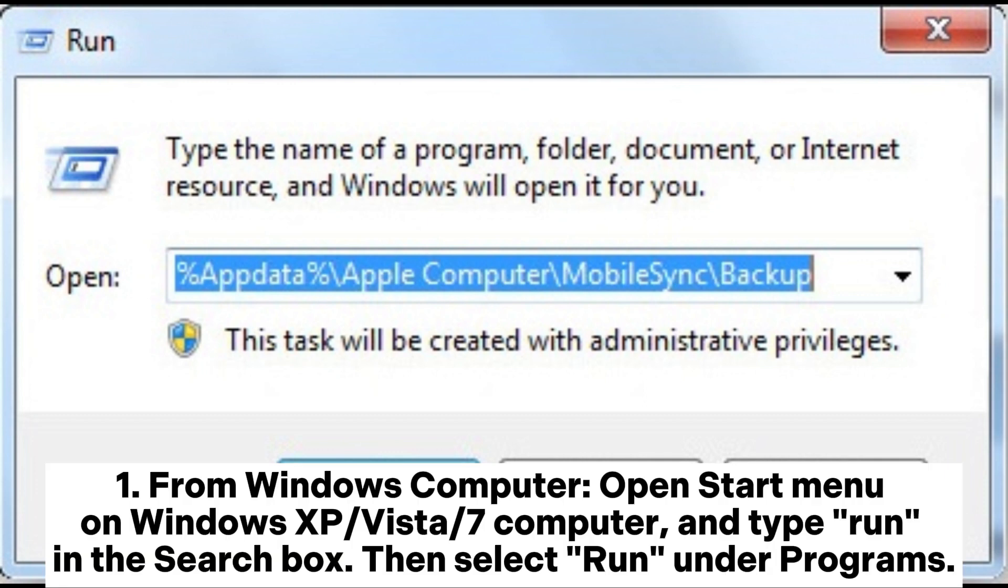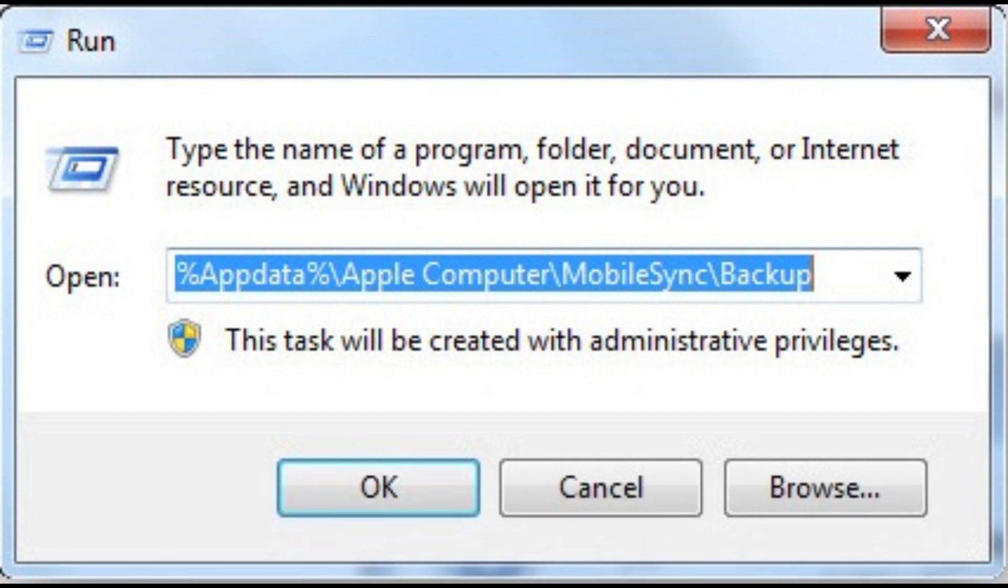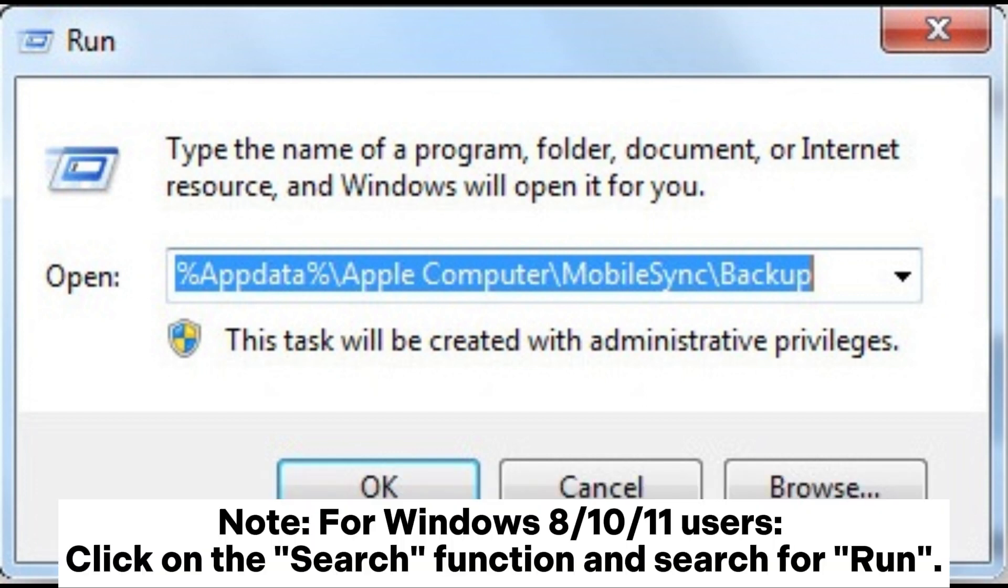From Windows computer, open Start menu on Windows XP, Vista, or 7 computer, and type Run in the search box. Then select Run under Programs. Note: For Windows 8/10/11 users, click on the search function and search for Run.